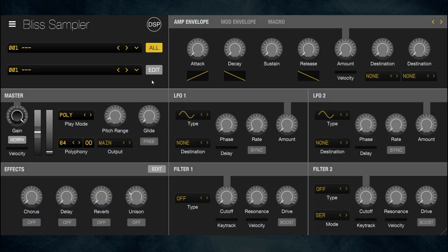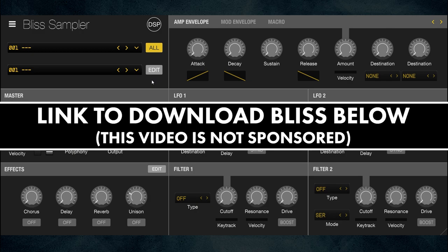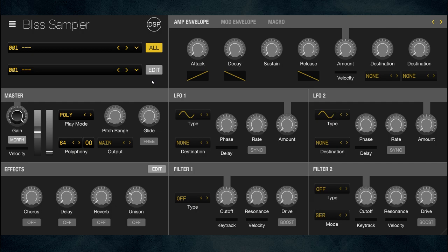Here we are in Bliss, which can do so many things I've never tried. It might behoove me to read the manual, but honestly I bought it for multi-sampling my virtual instruments and that's all I'm using it for. To get into the multi-sampling section, you click on the Edit button right here.